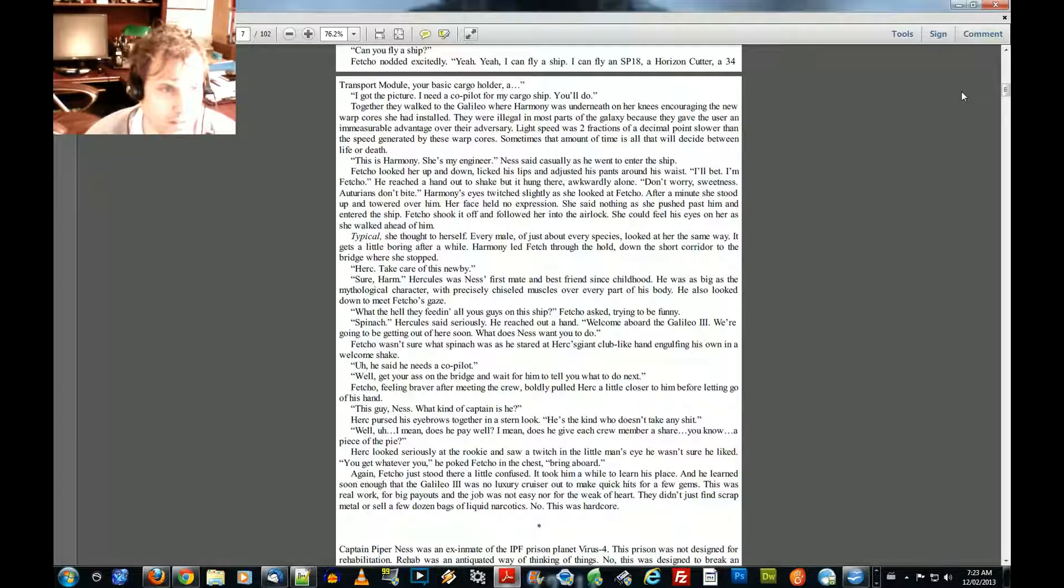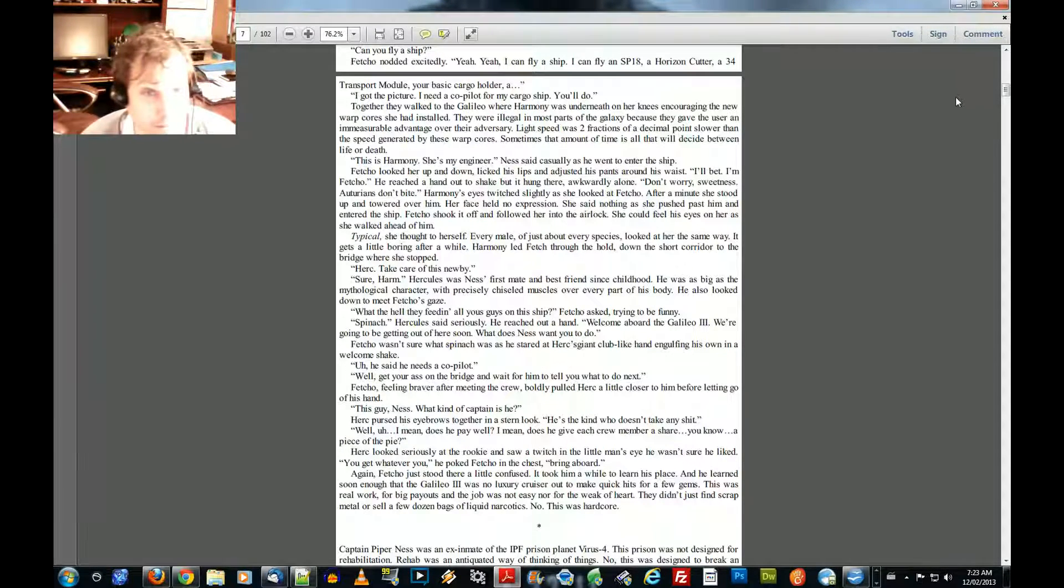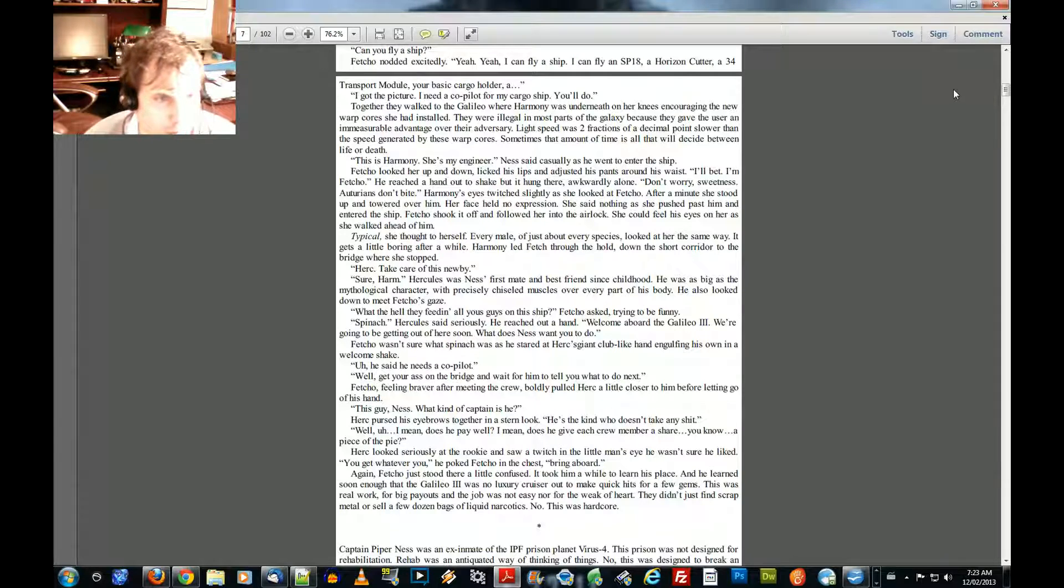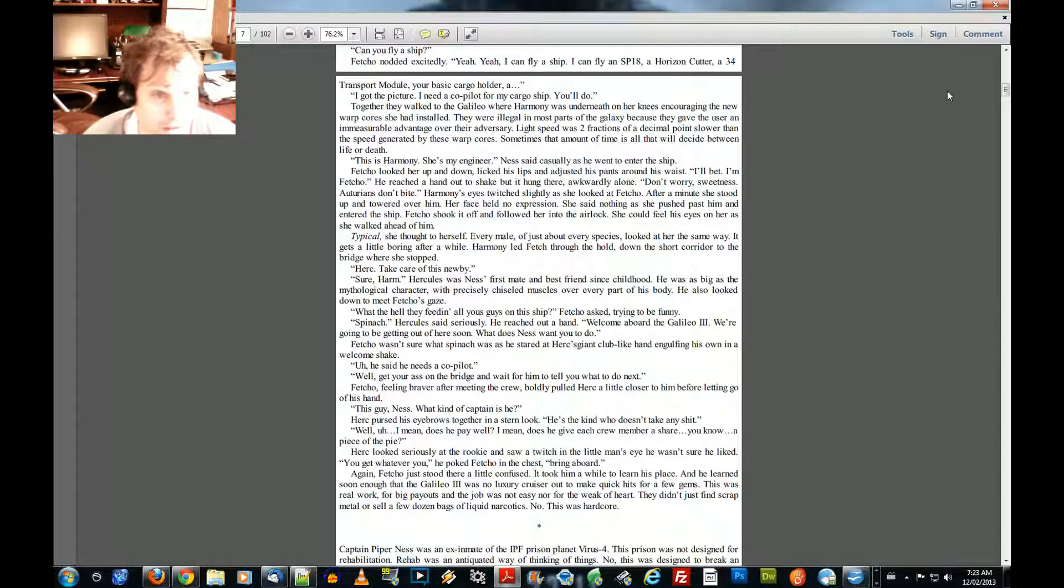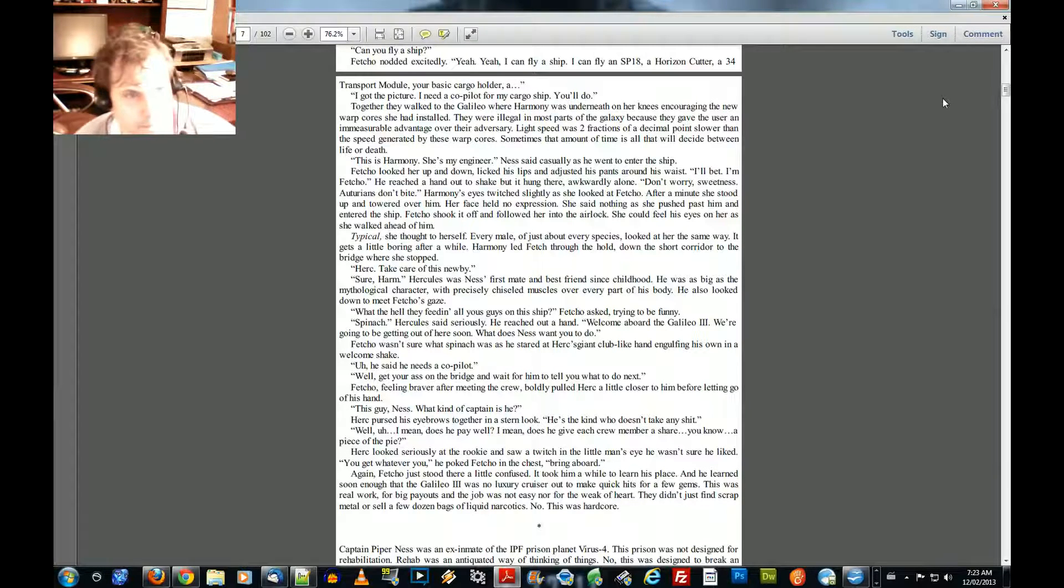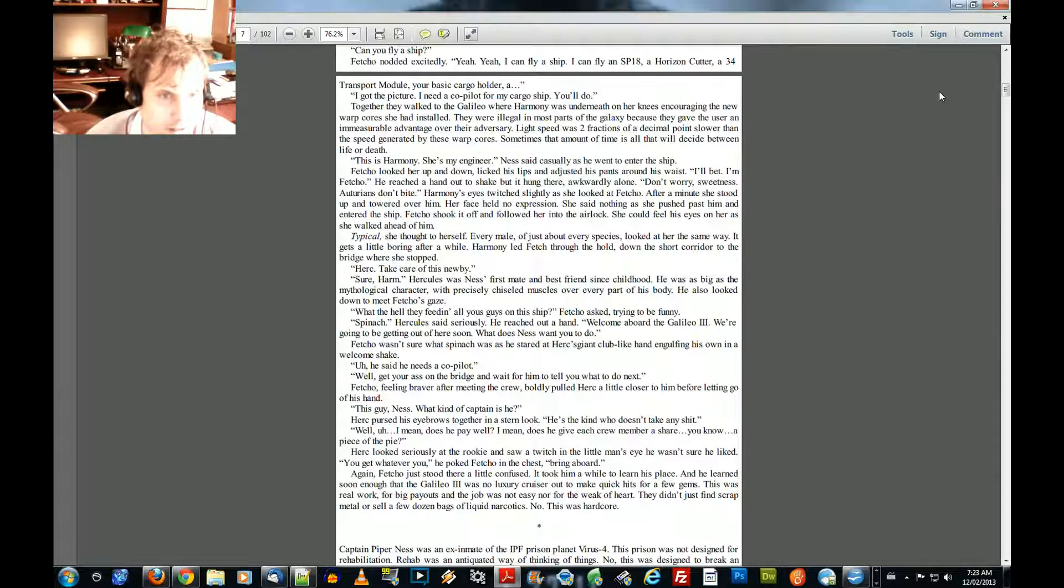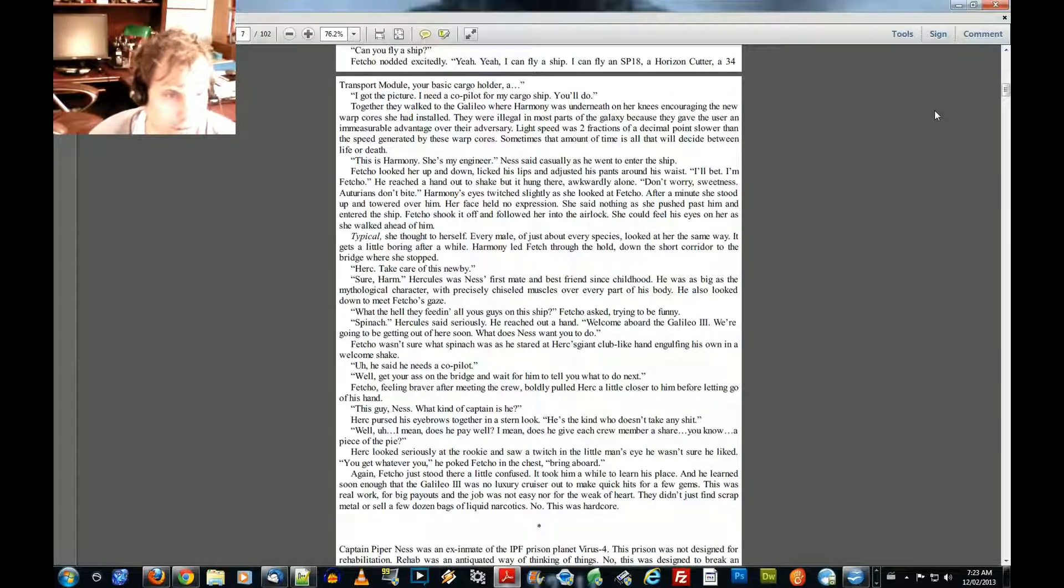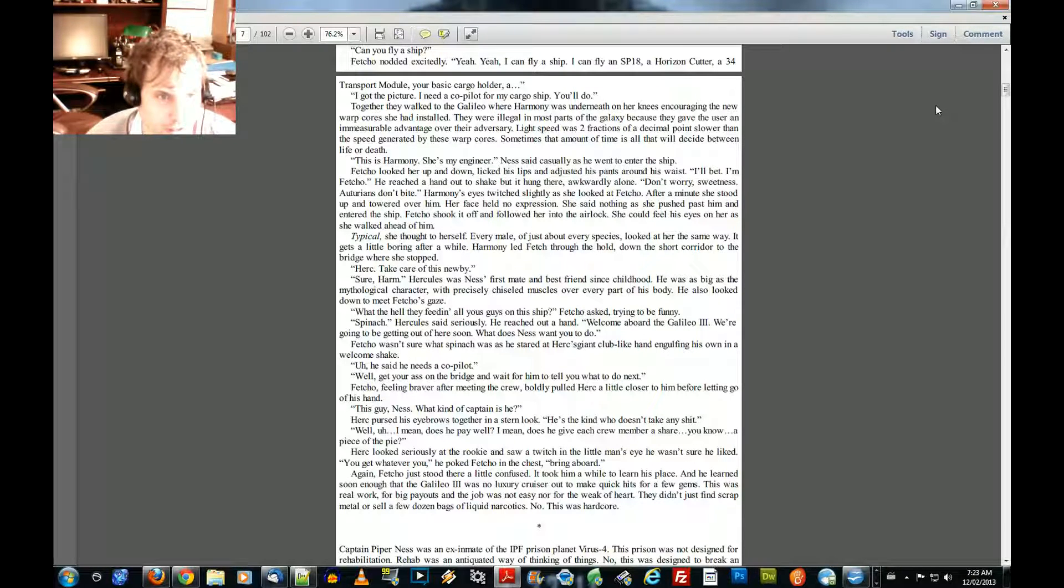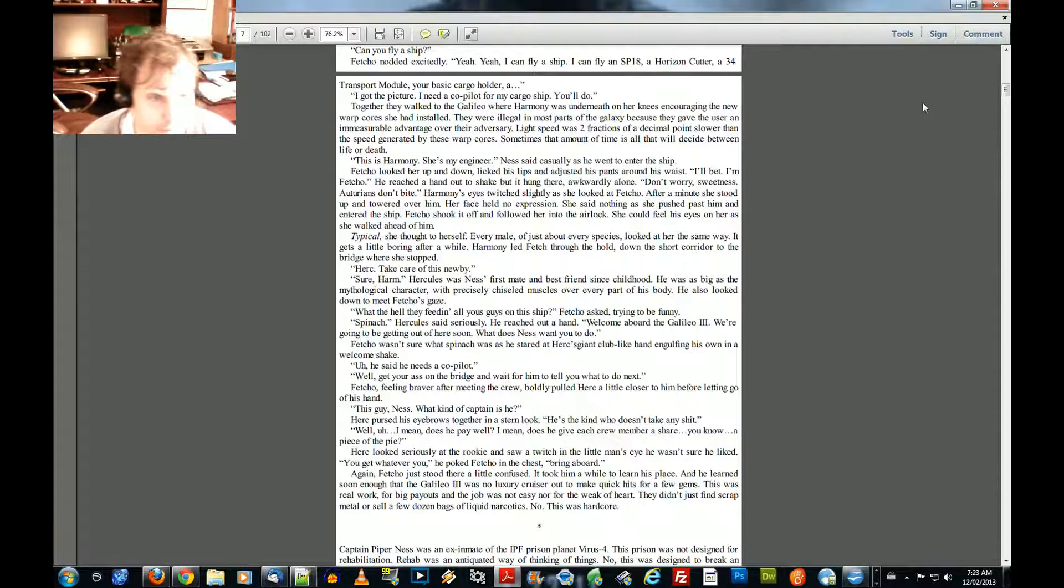Don't worry, sweetness. Otterians don't bite. Harmony's eyes twitched slightly as she looked at Fetcho. After a minute, she stood up and towered over him. Her face held no expression. She said nothing as she pushed past him and entered the ship. Fetcho shook it off and followed her into the airlock. He could feel his eyes on her as she walked ahead of him. Typical, she thought to herself. Every male of just about every species looked at her the same way. It gets a little boring after a while.